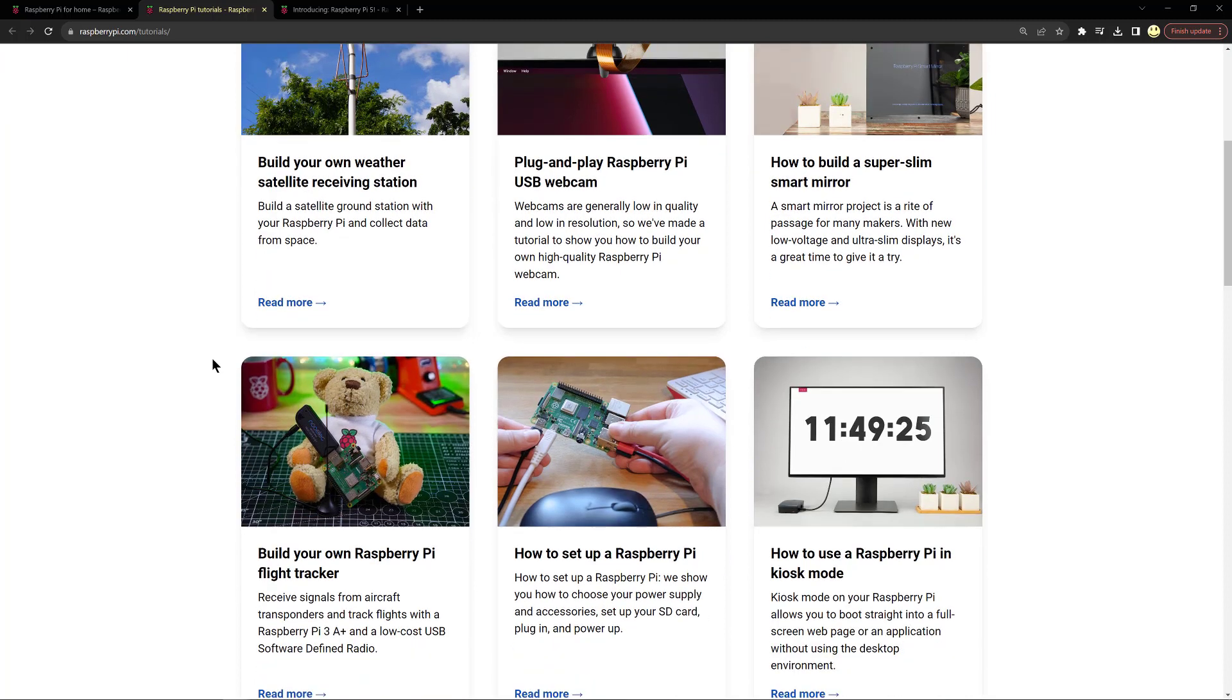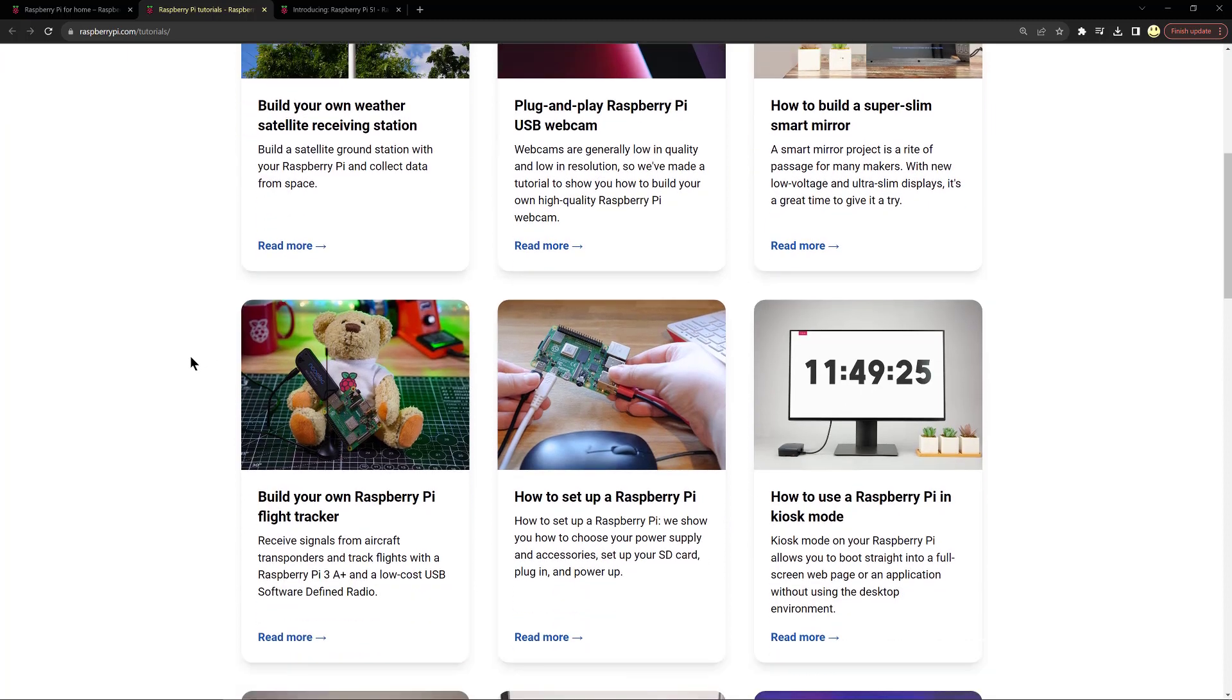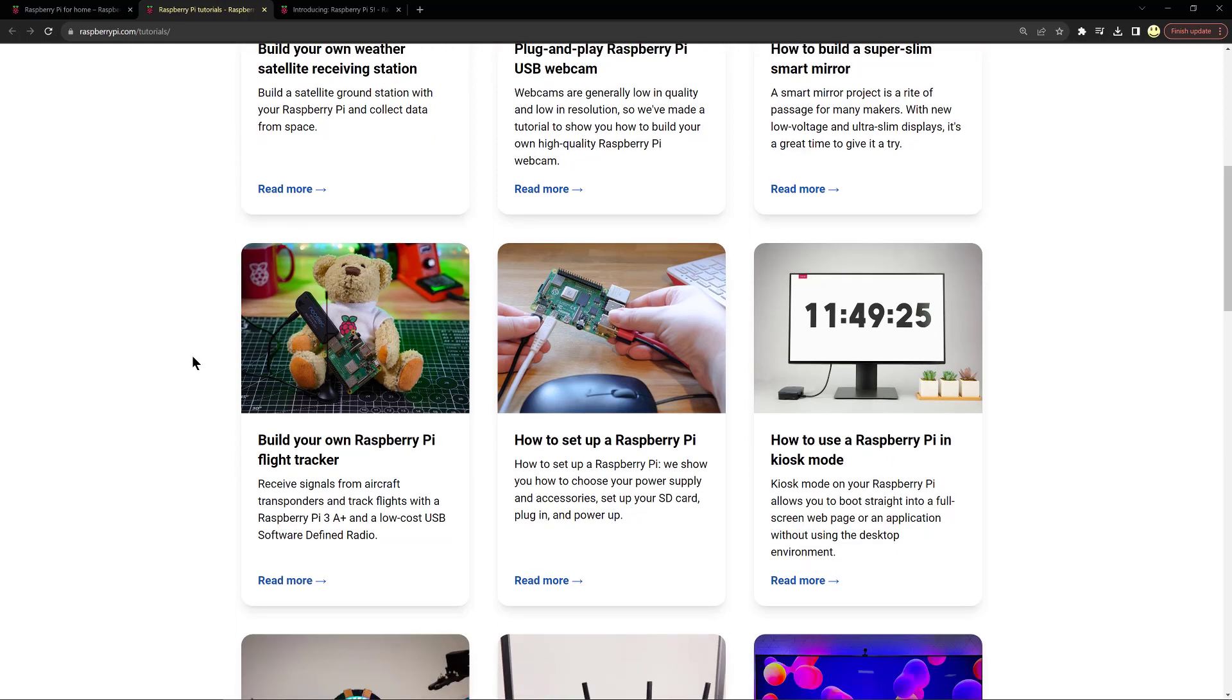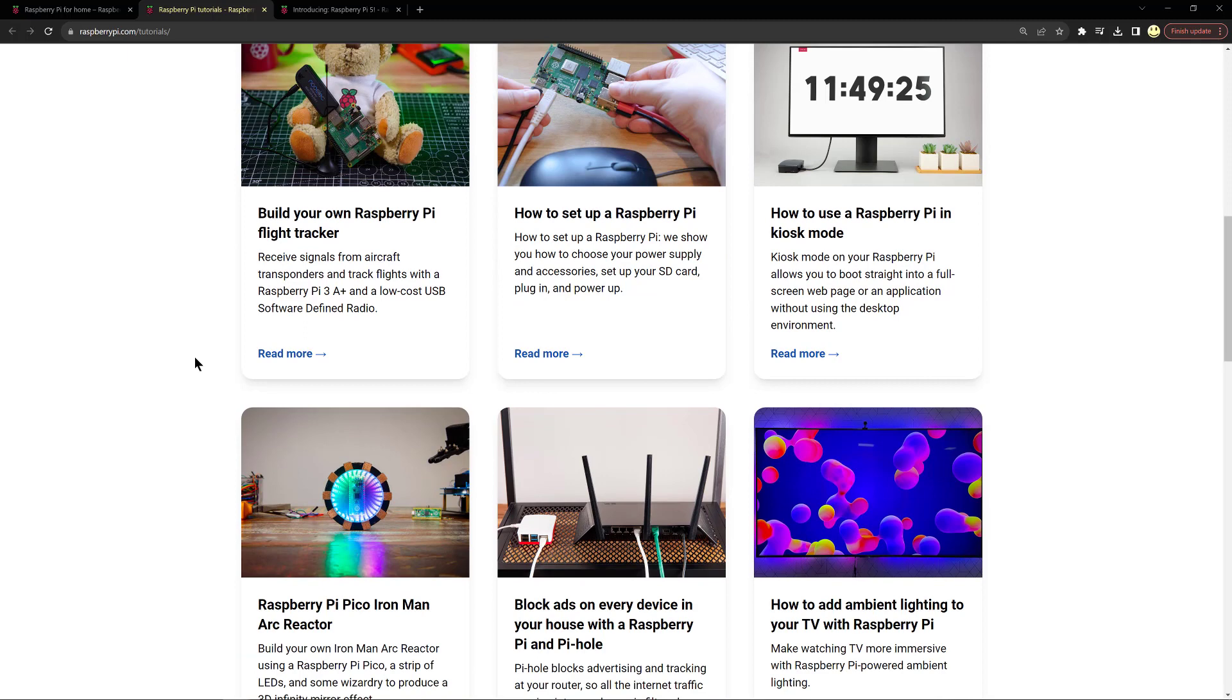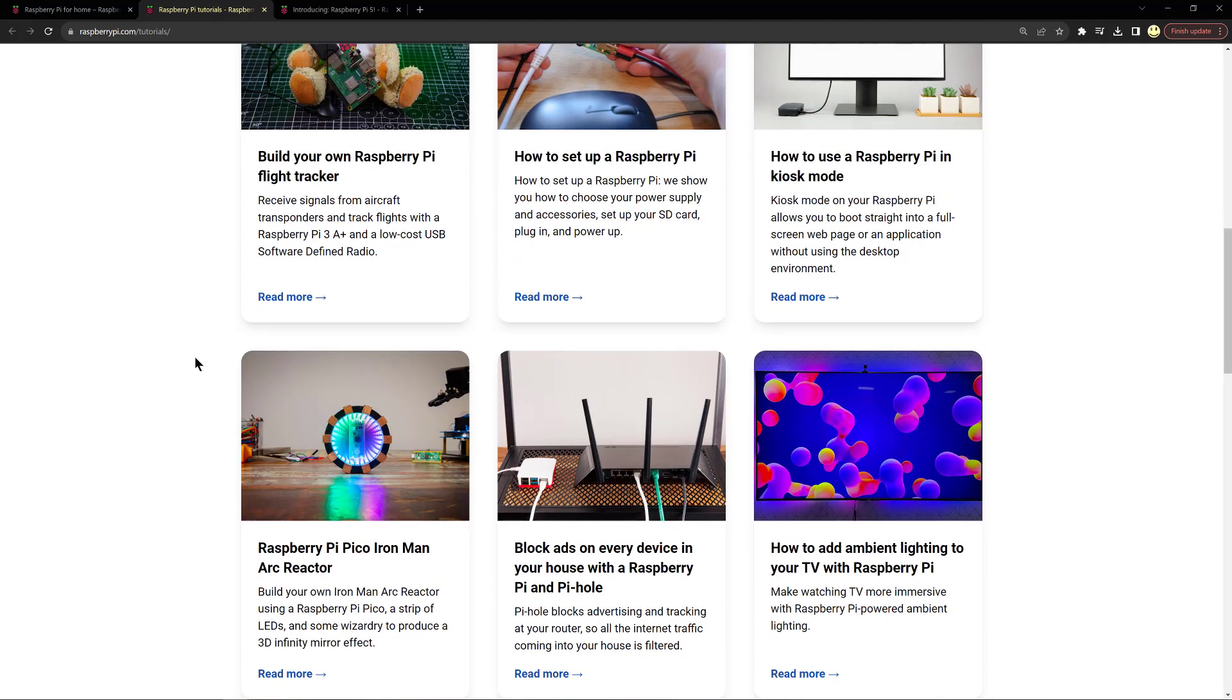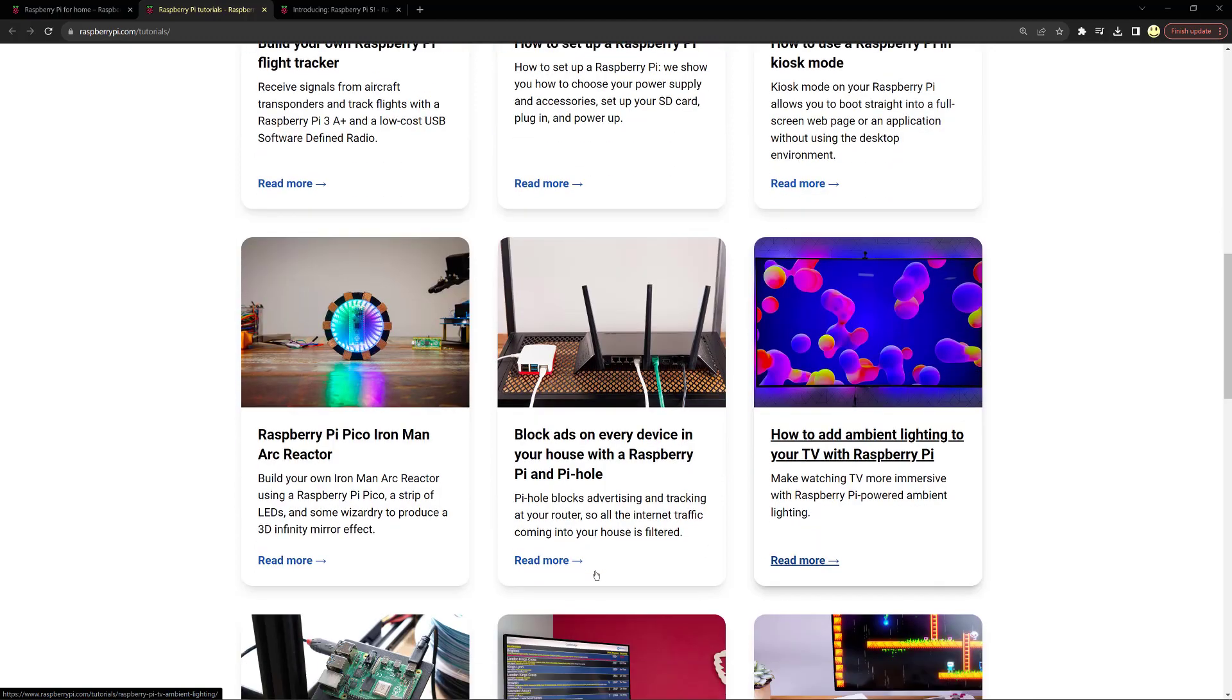If I click on more tutorials, it takes us to another page which shows many other projects: a Raspberry Pi flight tracker, using a Raspberry Pi in kiosk mode, building a Raspberry Pi Pico Iron Man arc reactor, block ads on every device in your house with a Raspberry Pi and Pi-hole, add ambient lighting to your TV with Raspberry Pi.